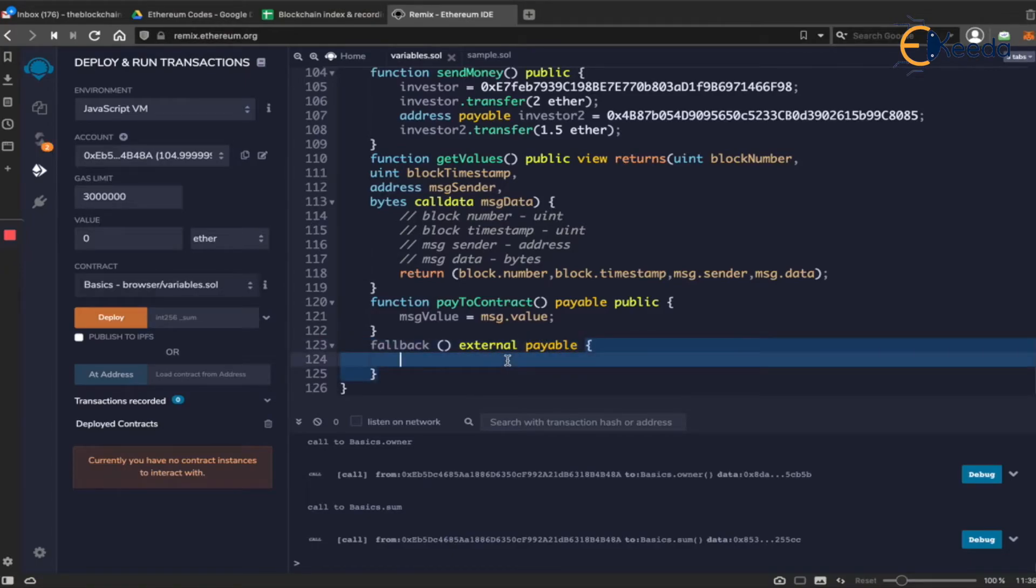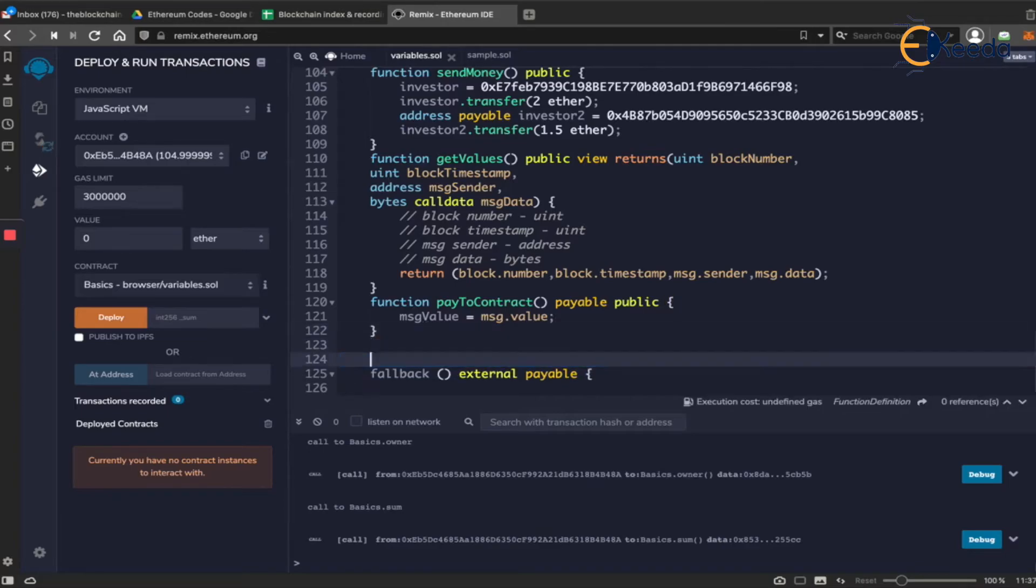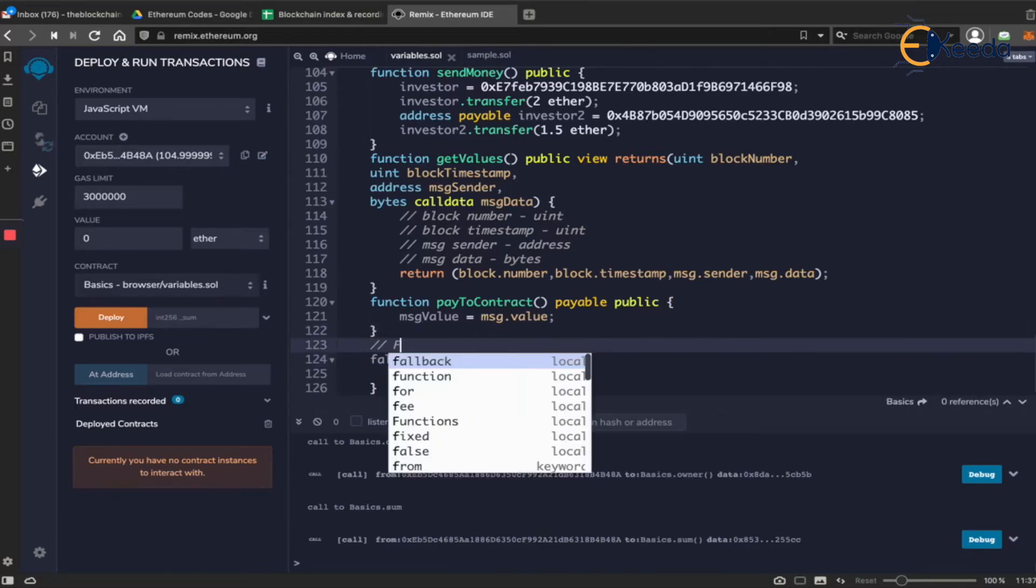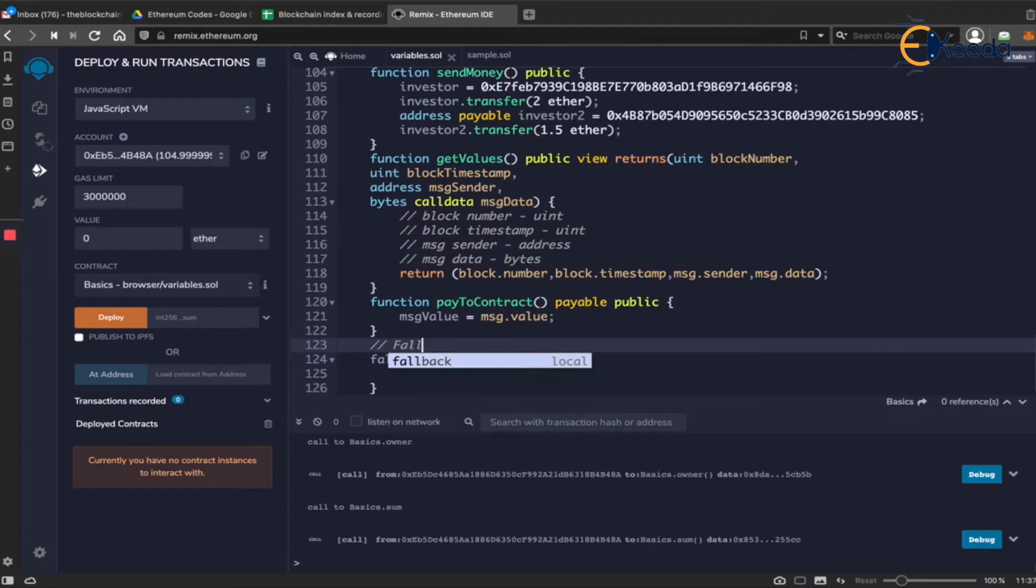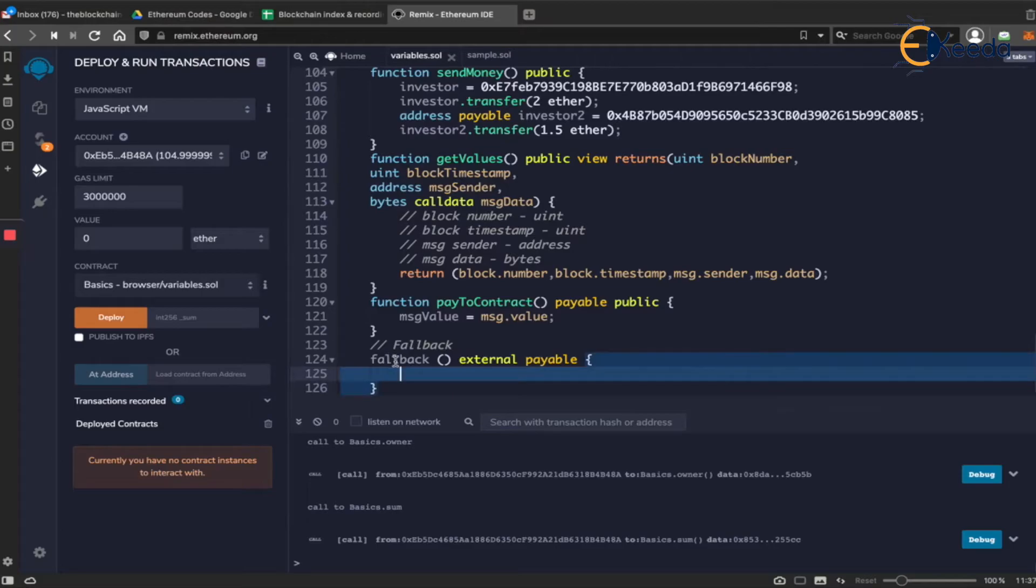And hence if someone sends money directly to the contract address from my wallet, you will be able to capture that amount and store it as part of the contract balance. One interesting thing to note here is that from 0.5 solidity version to 0.6 solidity version, things changed. The keyword changed for fallback.